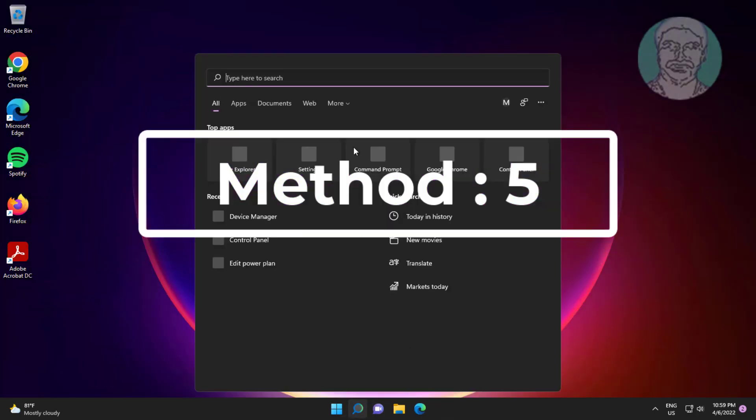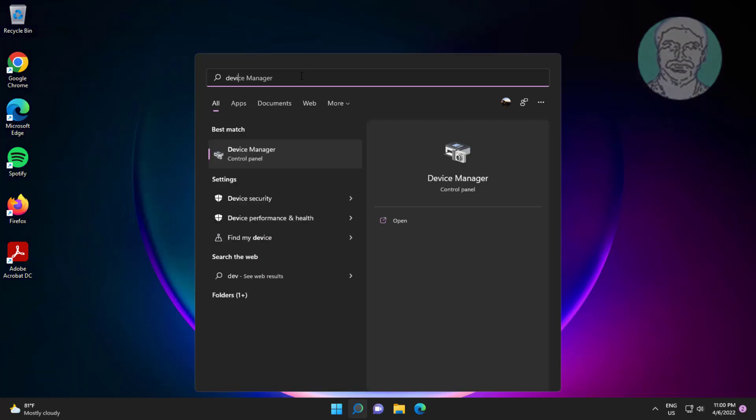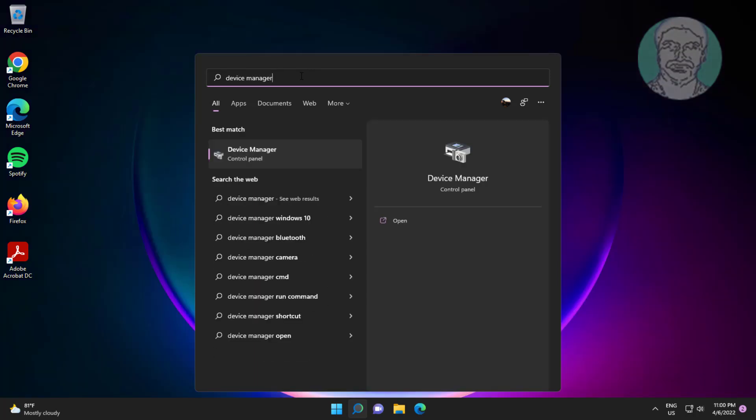Fifth method is type device manager in Windows search bar, click device manager.